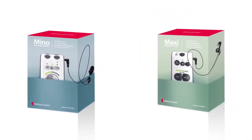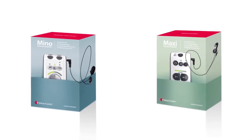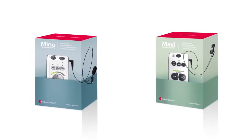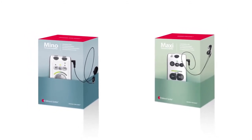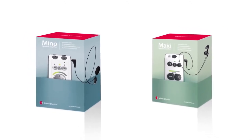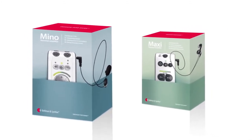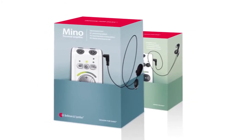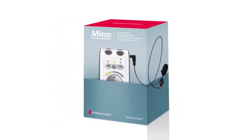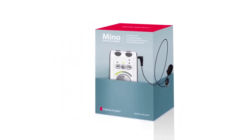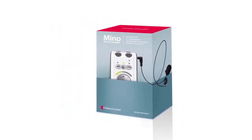Mino is our most discreet and flexible model. It is pocket-sized, equipped with a directional microphone, and offers many opportunities for customization.